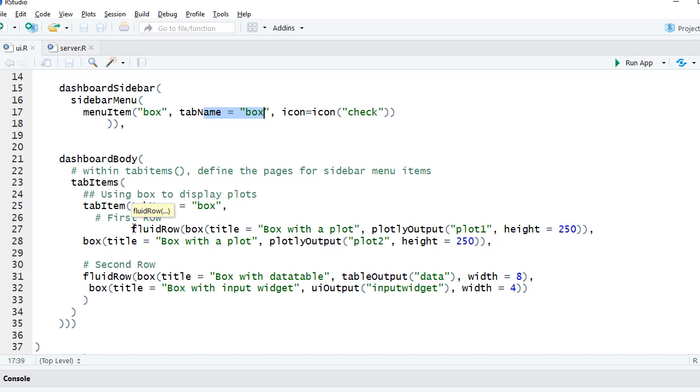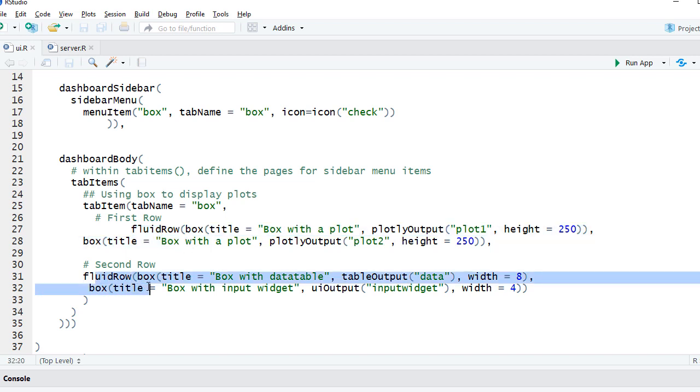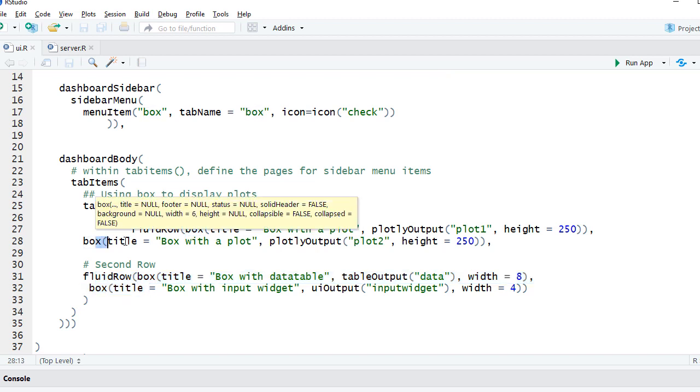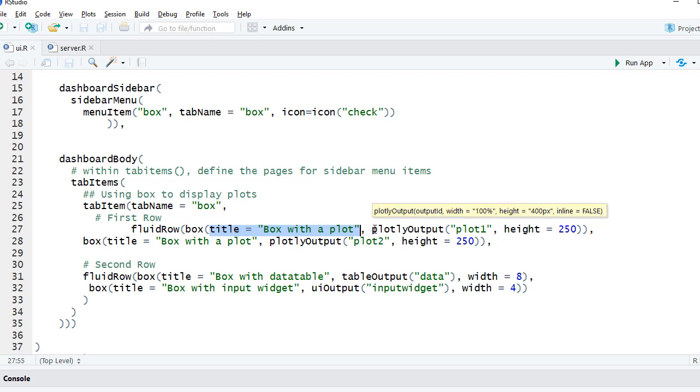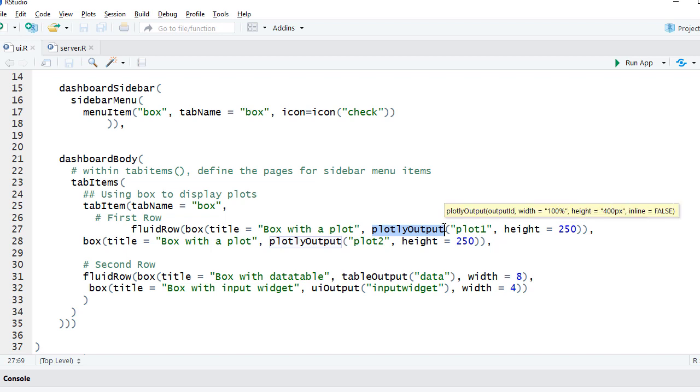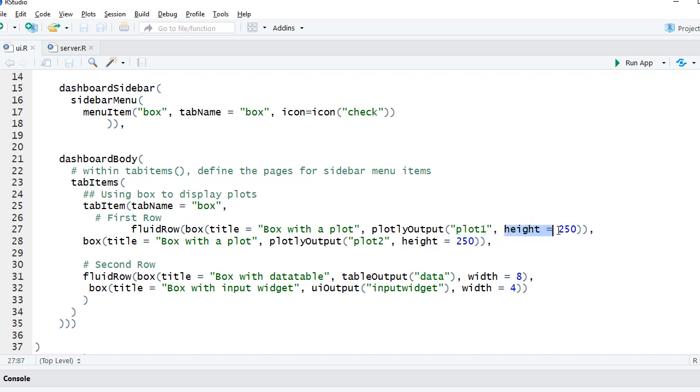We have got two rows as we saw in the app. The first row is here, fluid row, and second row is defined here. In the first row we had two boxes, box one and box two. We are using the box function and we have defined the title of the box as 'Box with a plot' and what we are showing here. It contains the plotly output. Plotly output has got the output object as plot, and we have given certain height to the plot.